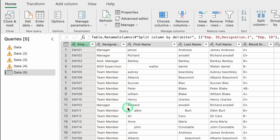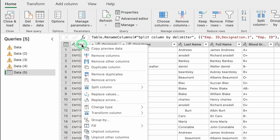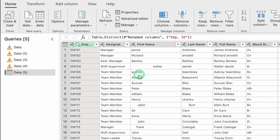Looking at Employee ID closely, many IDs are repeated — there are many duplicates. So now our task is to remove them. Click on the column heading, right-click, and select Remove Duplicates. All duplicates are removed in a single click.